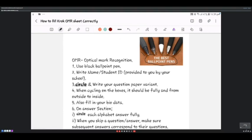The second rule is to write your name and student ID as provided to you by your school. Some institutions actually provide this information already on the answer sheet, so by the time you get to the exam hall you may have it pre-filled.